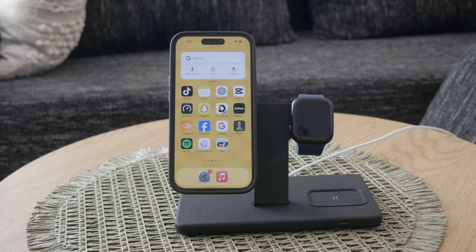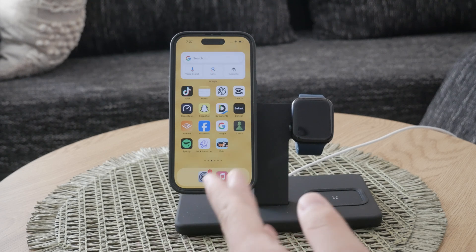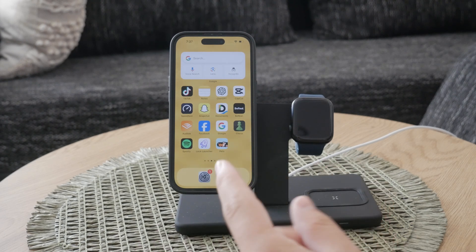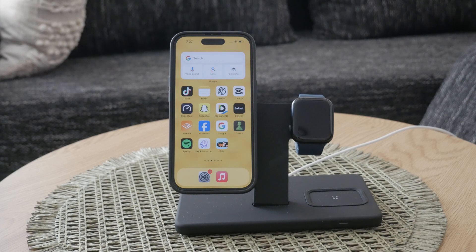What's up everyone? Welcome to Foxtex. Today we're going to talk about a feature on your iPhone that can really make a difference for your eyes, especially at night: Smart Invert.